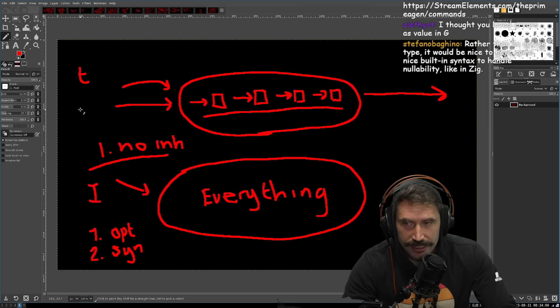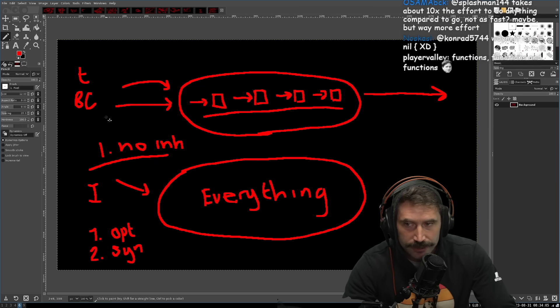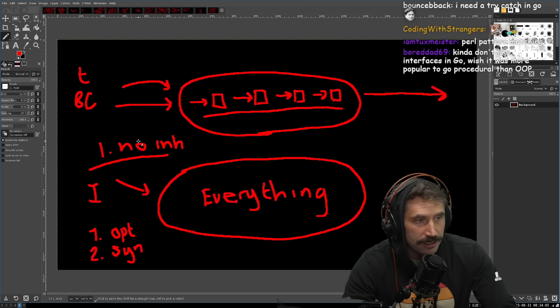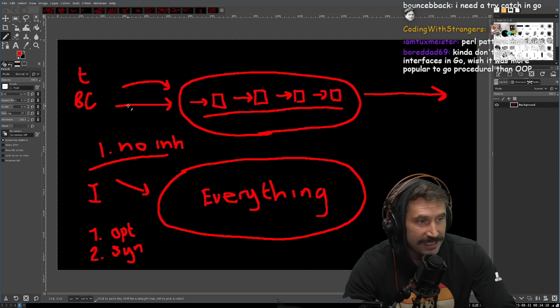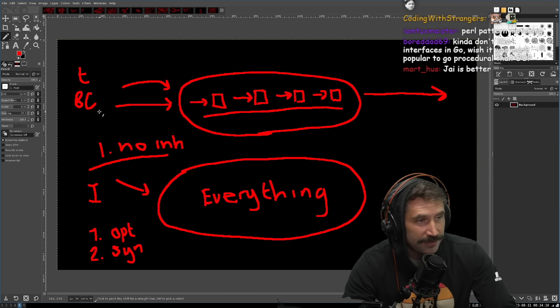For Rust, on the other hand, I'm like 50-50 on the borrow checker. There's a lot of great things with the borrow checker, but there's also a huge amount of pain in the asses with the borrow checker. And so I'm like 50-50 on it.